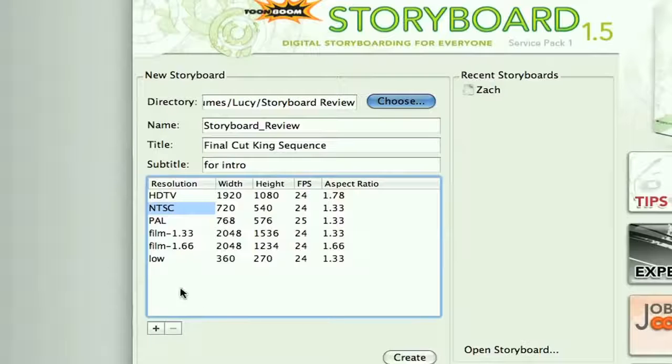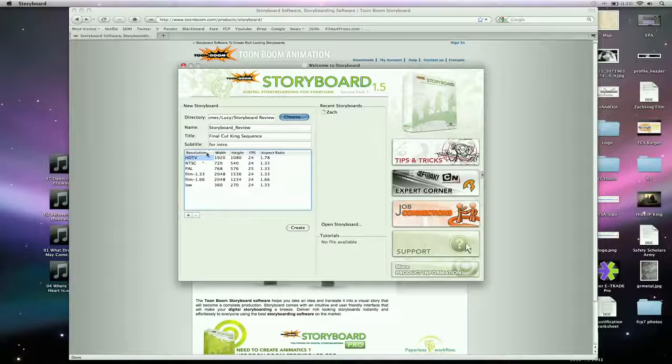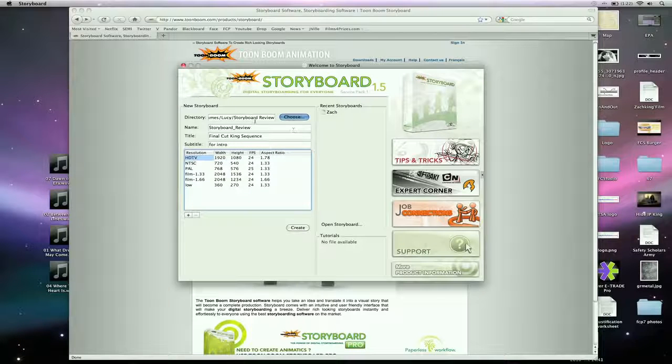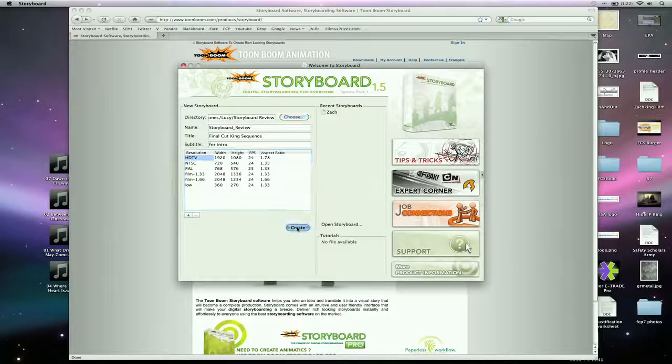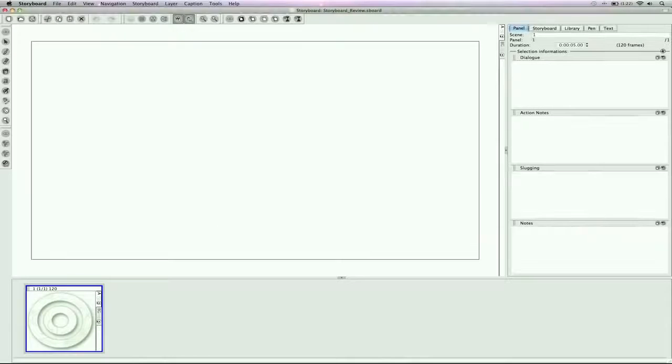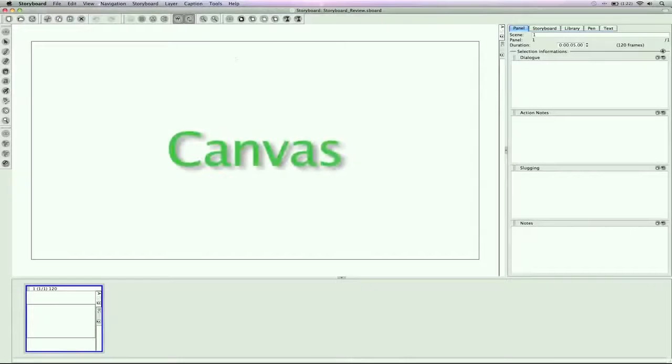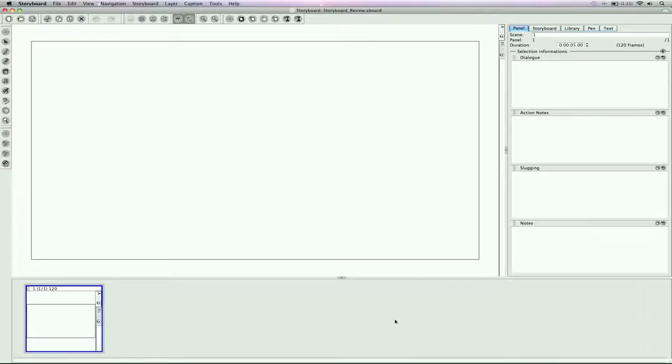They've got these different formats you can change it into. I'm going to go to an HD project here. I've got my name, and I'm going to create it, and here's the interface that it opens up to. Very easy. You've got your storyboard canvas. This is your one shot here that you're going to be doing shot by shot, and down here you're adding all the shots into your sequence.